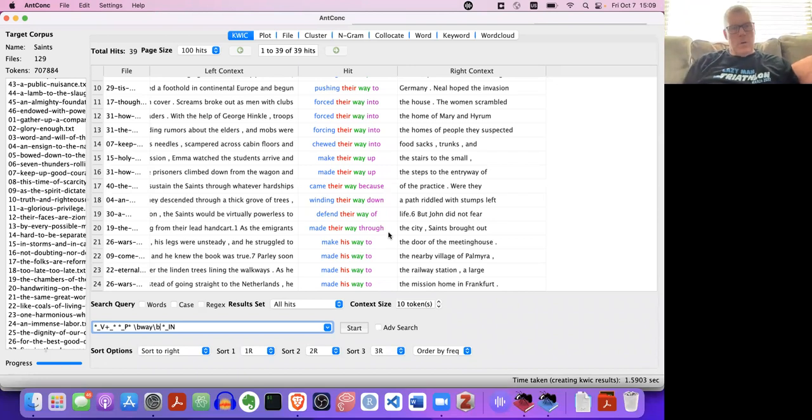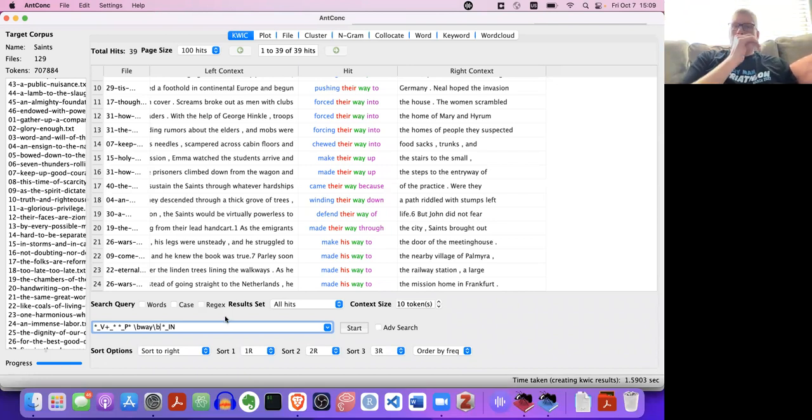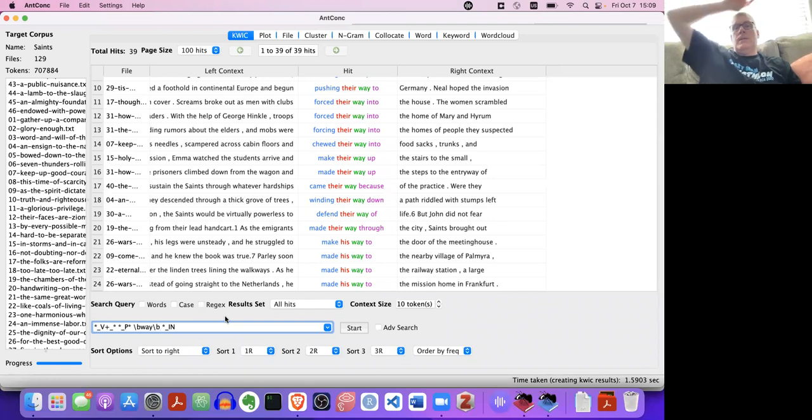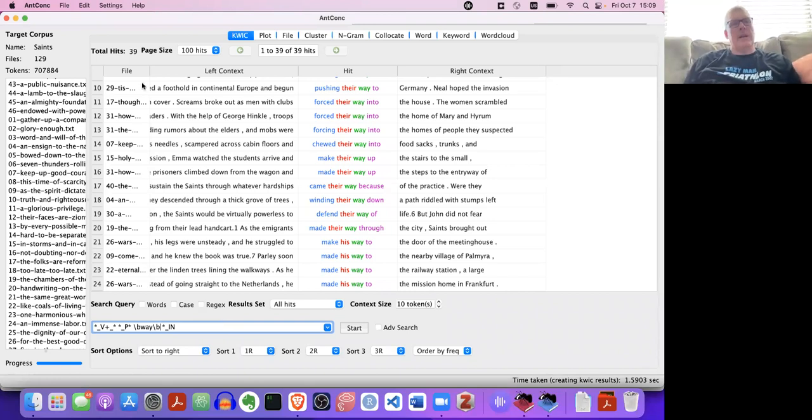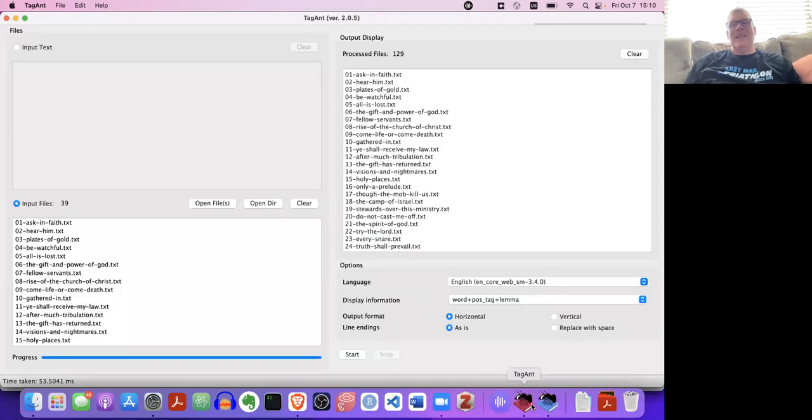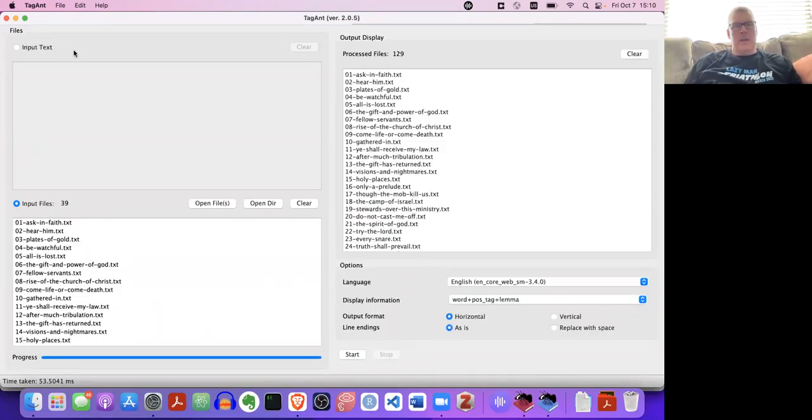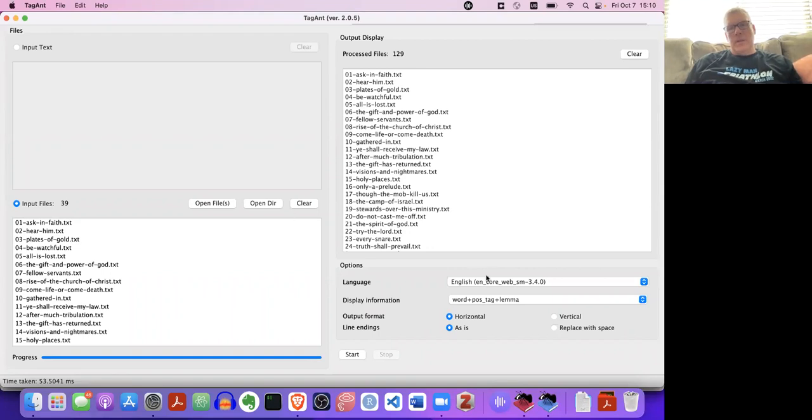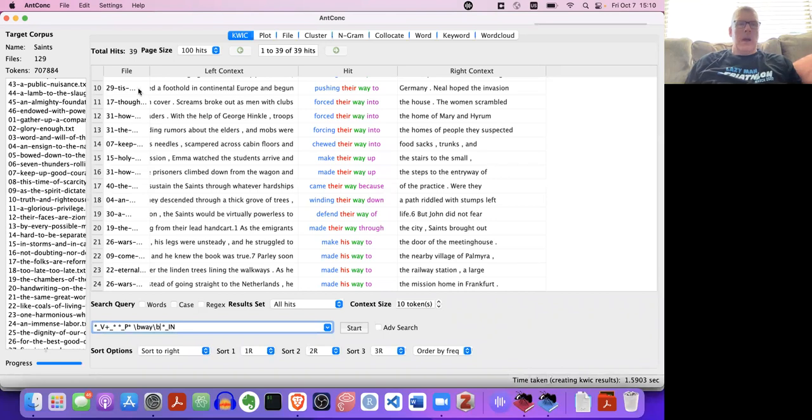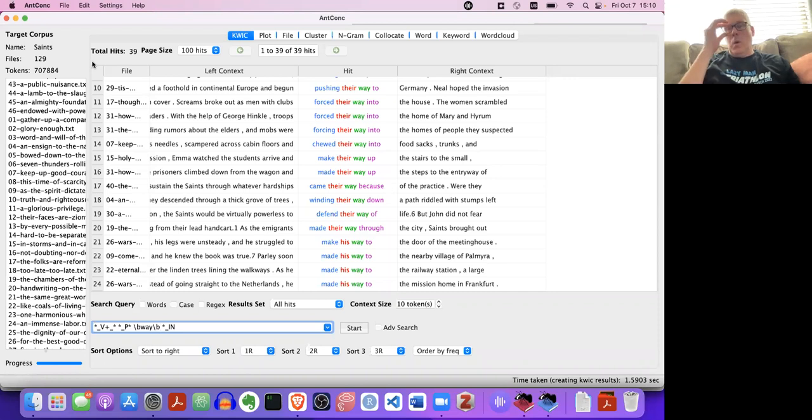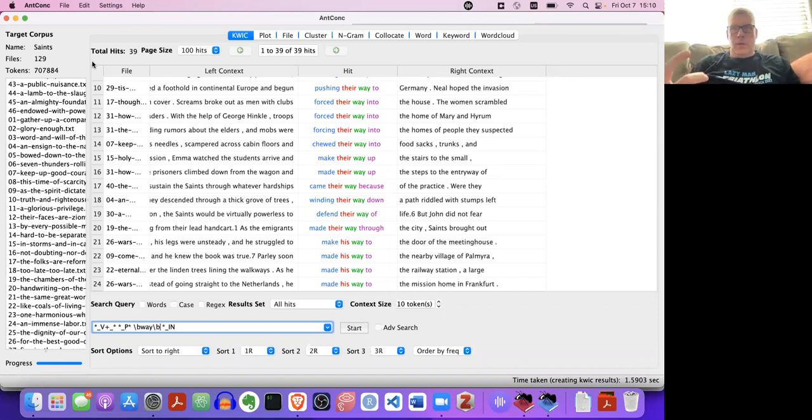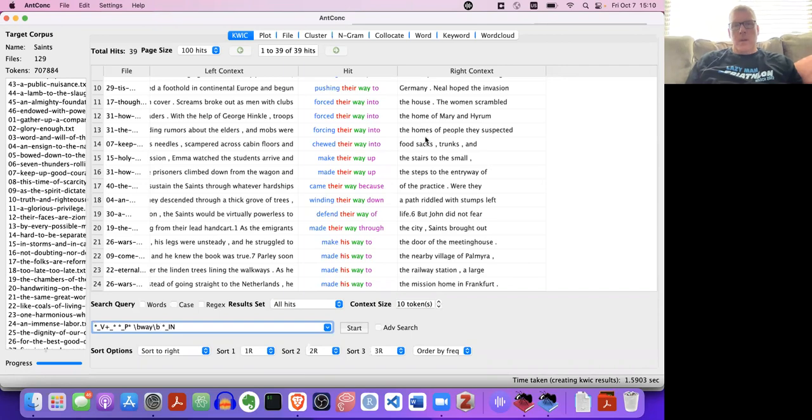So anyway, this is kind of a cool way that we can use this software, two pieces of software actually. I keep saying fire ant because he has another piece of software called fire ant. It's actually TagAnt, TagAnt, because it does part of speech tagging. It's built on top of Spacey, which is pretty cool. And then you can load those up into AntConc and use those parts of speech to do sophisticated searches. So you know, that's what I want to show you here. See you next time.